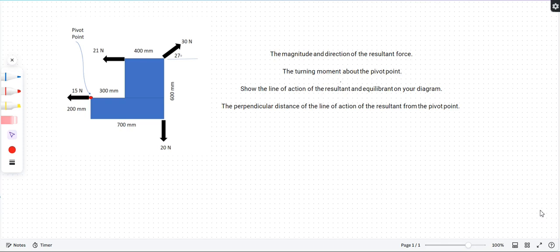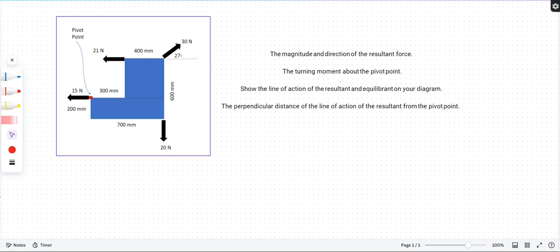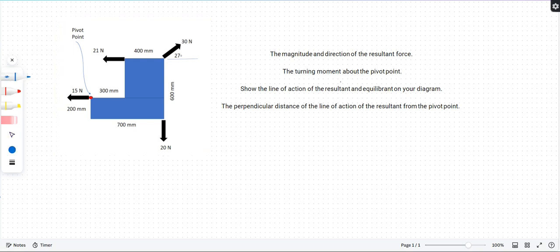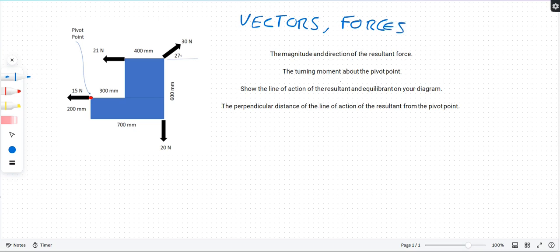Good morning, good afternoon, good evening, wherever you are. Here's another question on dynamics - it's got vectors, forces, and a bit of moments as well. It looks like a bit of a pain but take it step by step; it's quite logical.